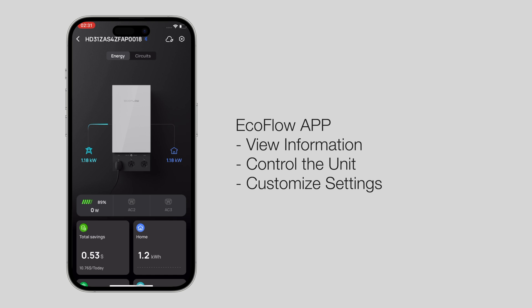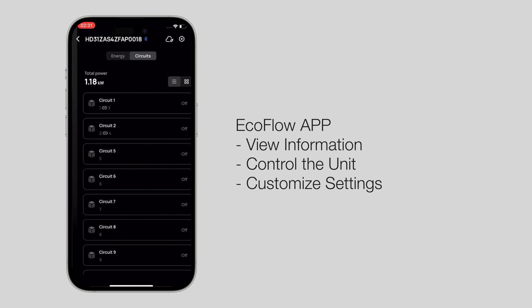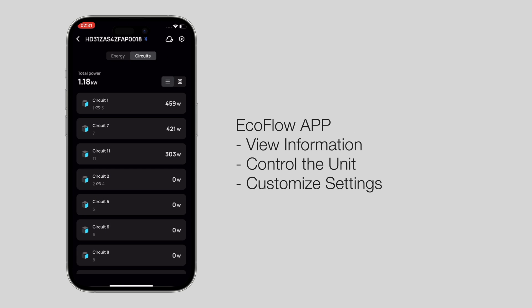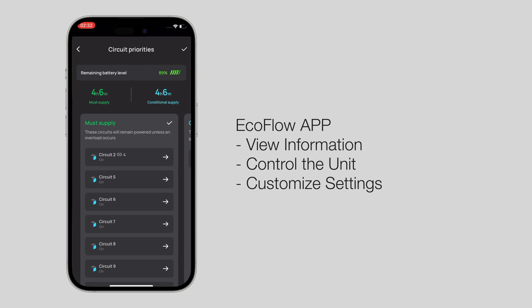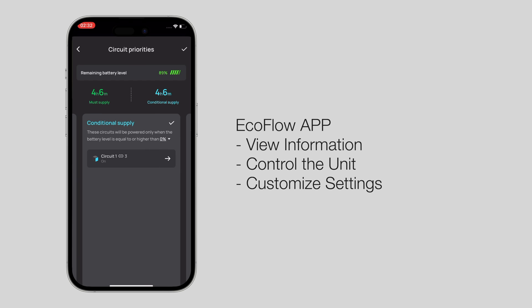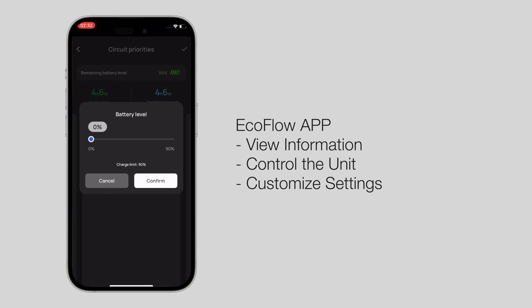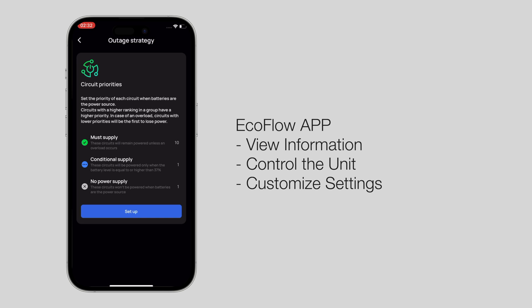When using the Smart Home Panel 2 for the first time, you can link it to the EcoFlow app to view information, control the unit, and customize settings.